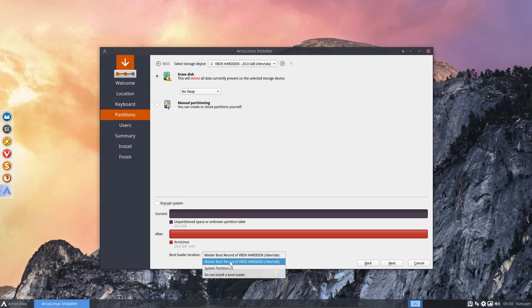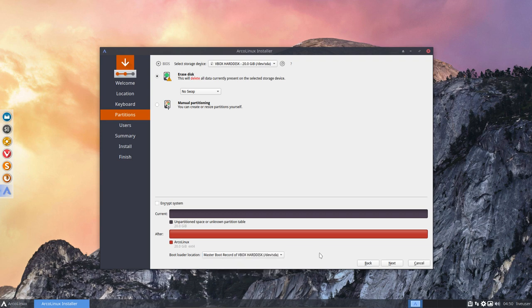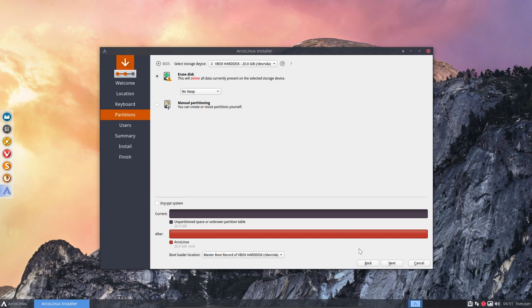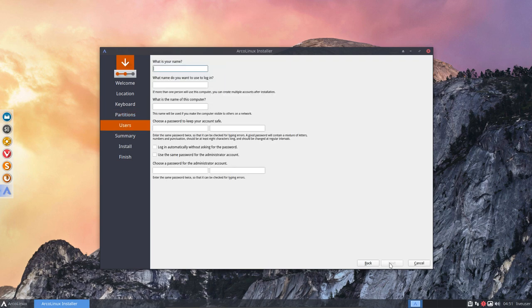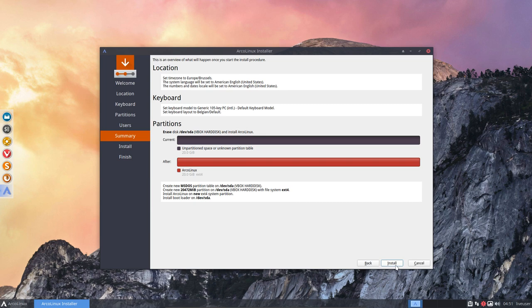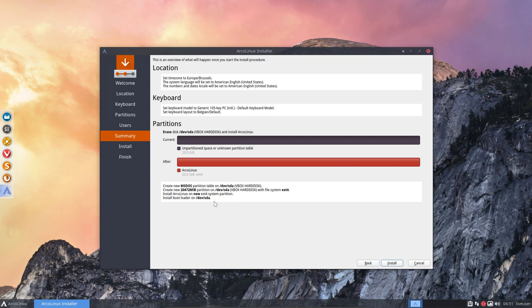And then normally what I do is normally I do just an erase, no swap. But as you see, it has now two lines. That's something new, right? We can actually say, put the master boot record on SDA or SDB. Let's see what he does, because I'm also curious.